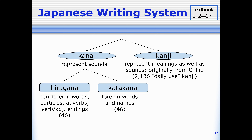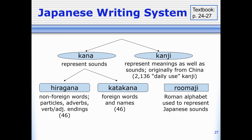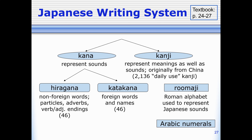Now, I said we have three different ways of writing in Japanese. The bad news is technically I lied — there are actually five ways. The good news is the other two ways are ways you already know. One is called romaji.